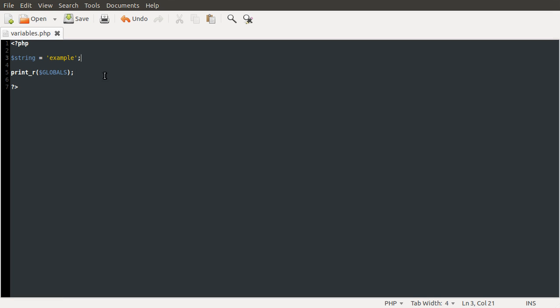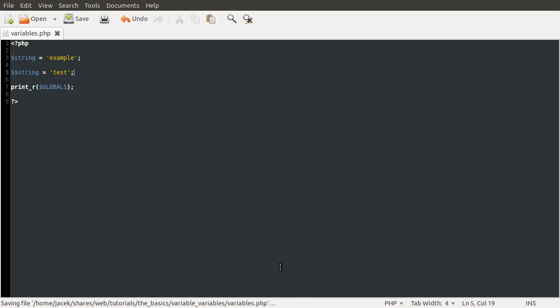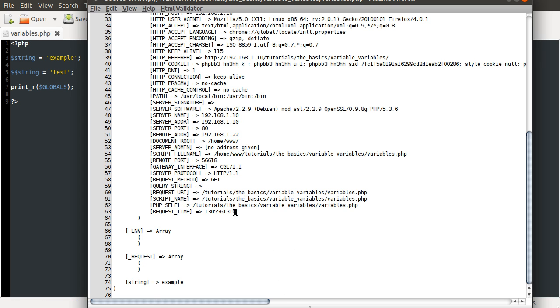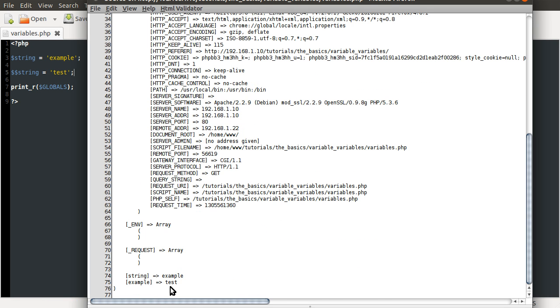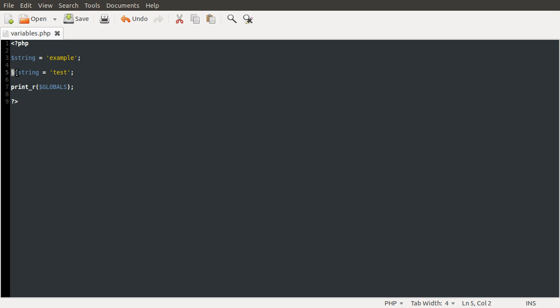So what a variable variable is, is a variable that you create, define, as we have just done here in a simple variable case, except that it has a variable name. So it works by using the defining variable with the dollar sign symbol again, and then another one because you need to access another variable. And then you just type the name of the variable like that. So we put that equal to test and then reload our print_r globals. You can see now we've got a variable called example, which is pointing to the value of test.